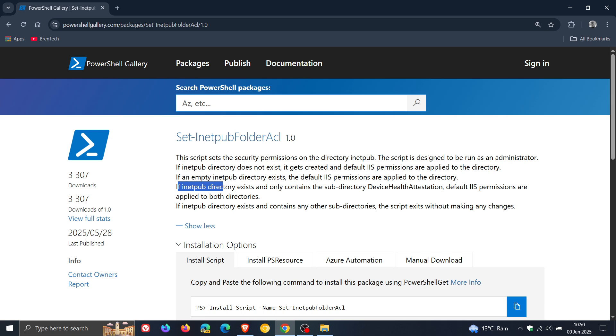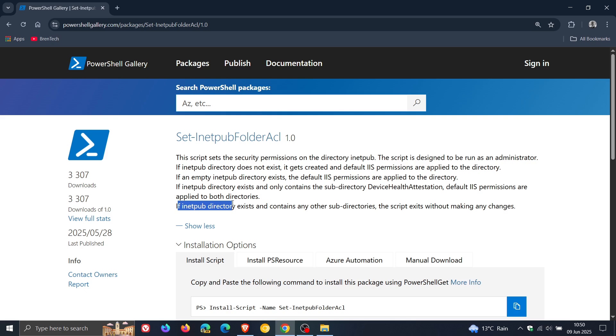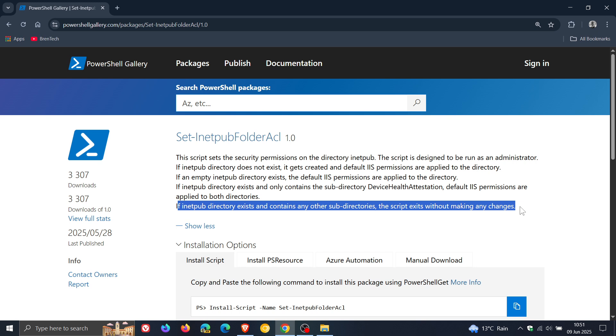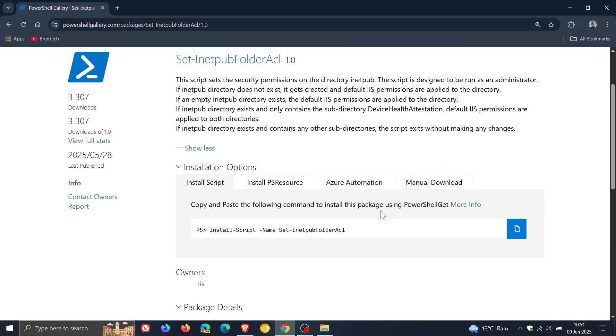If rnetpub directory exists and only contains a subdirectory device health attestation, the default RSS permissions are applied to both directories. And it says if rnetpub directory exists and contains any subdirectories, the script exits without making any changes. So if you want to restore the rnetpub folder, maybe you've deleted it and you want to follow Microsoft's recommendation, then this script will be in the description that you can run using PowerShell as admin.